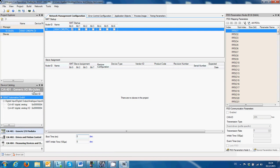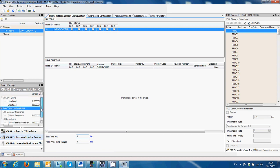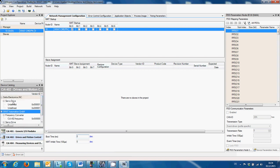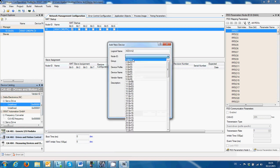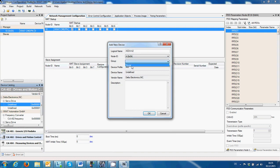Then we're going to add our AS-A2 servo drive. You can find it under Drives and Motion Control, under Delta Electronics, Servo Drive. You can just drag and drop it, give it a name, and assign an address — that's our description.